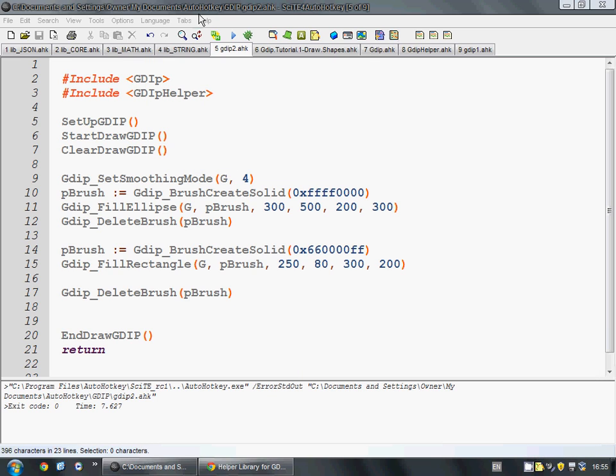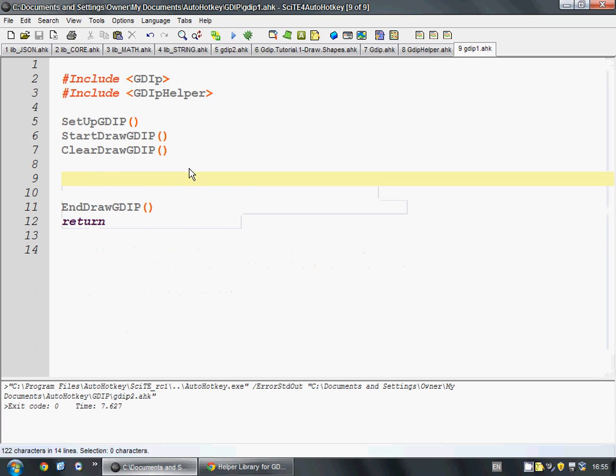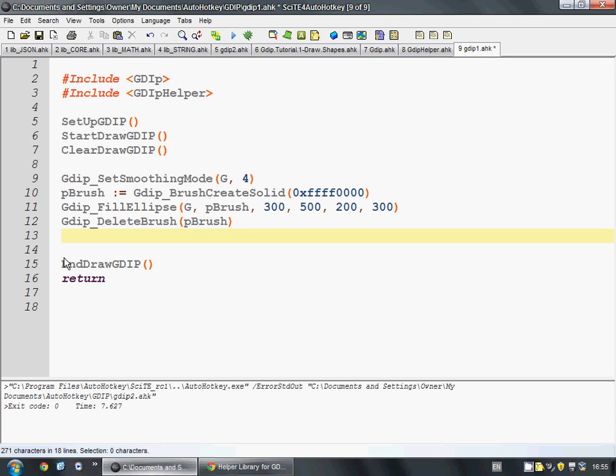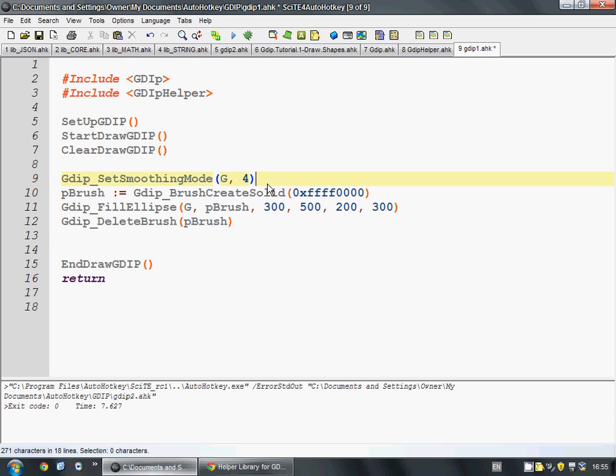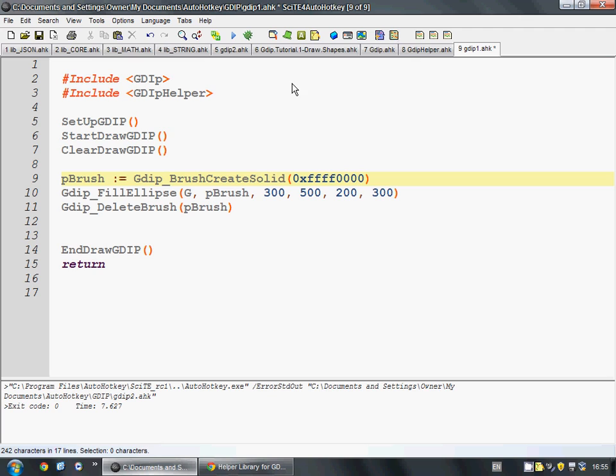So, the way that it works is you create objects, and then you use those objects to do things. Like here, we're going to start with just this one example and put it into our working document. So, what we do is we set the smoothing mode. It just makes it look a little bit prettier. It's not actually necessary, so we'll just get rid of it. And then we make a pointer to a brush. When we call this, we create the brush. It's a solid brush. There's also hatched brushes and all sorts of complicated things like that. And we have to give it a color.